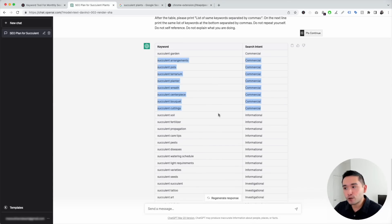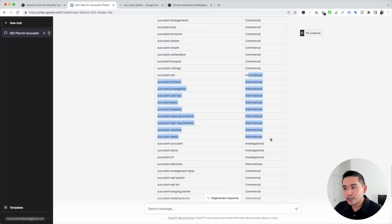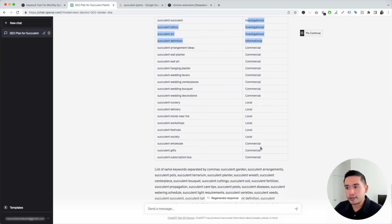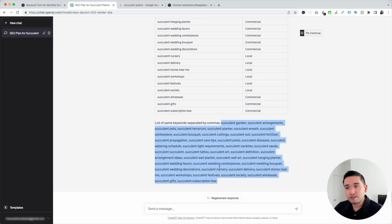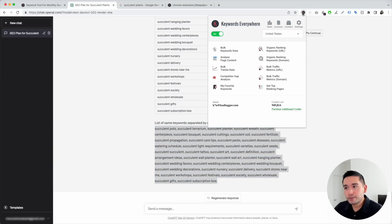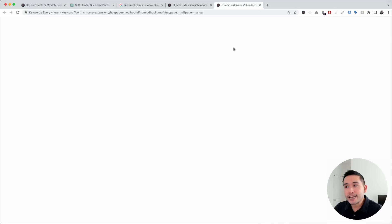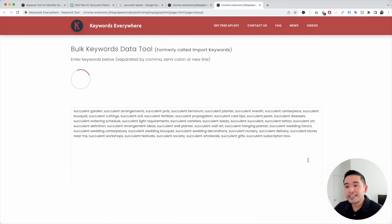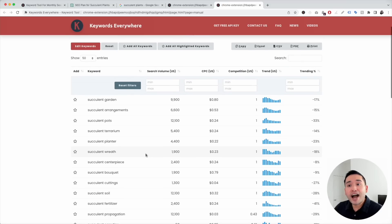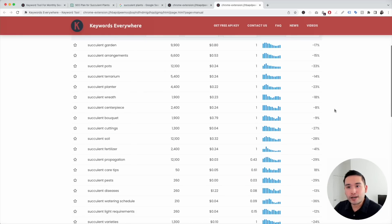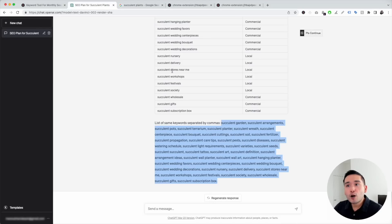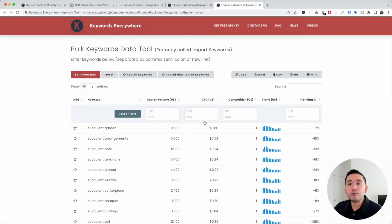Keywords Everywhere also lists those same keywords separated by commas. You can copy that list, click on Keywords Data in Keywords Everywhere, paste the keywords there, and click Get Metrics. This lets you use Keywords Everywhere to provide search volume, average cost per click, competition score, and more. It's a great way to get additional related keywords from ChatGPT and then analyze those keywords using Keywords Everywhere.